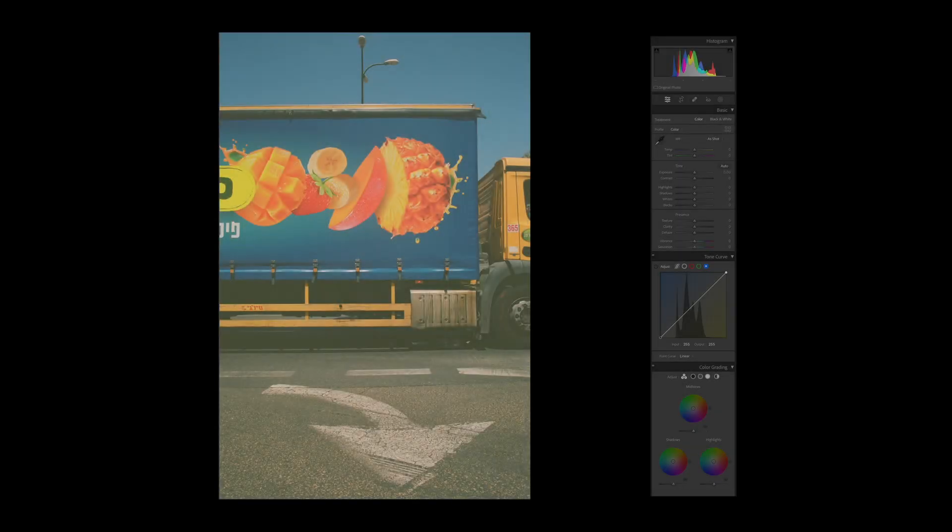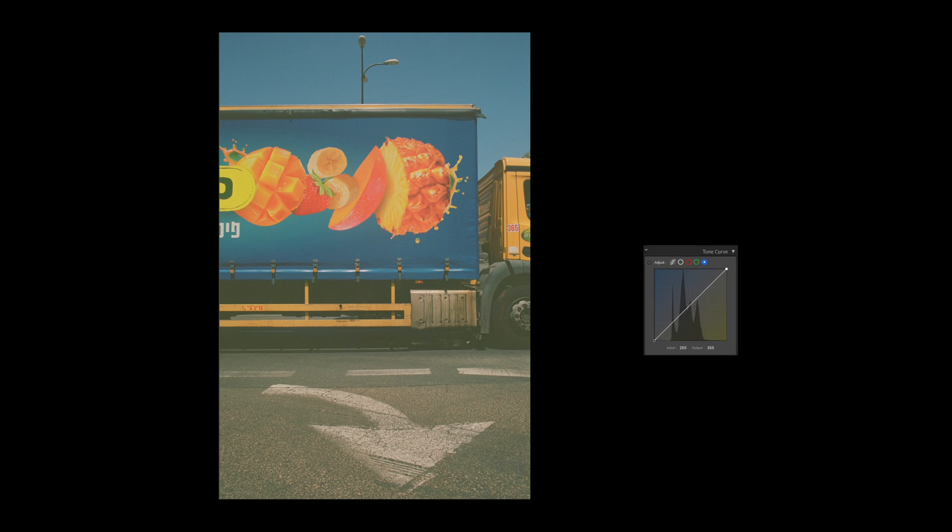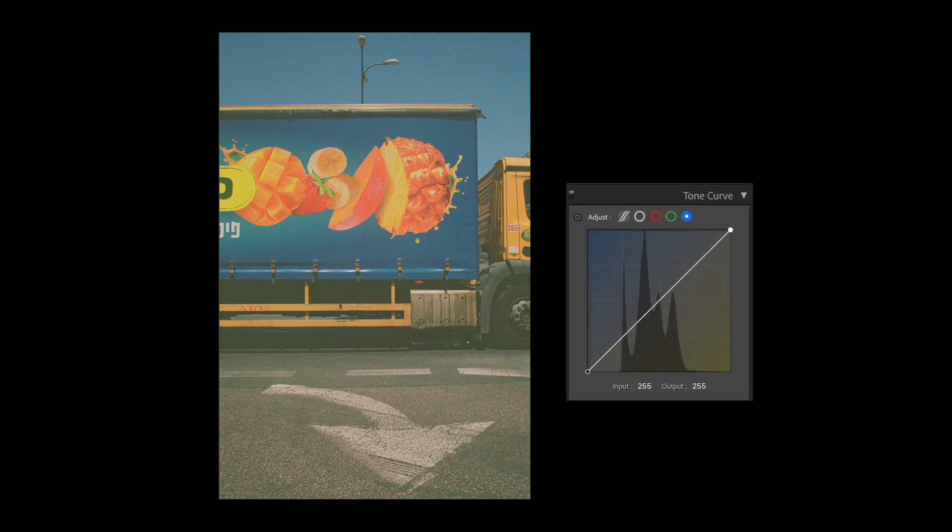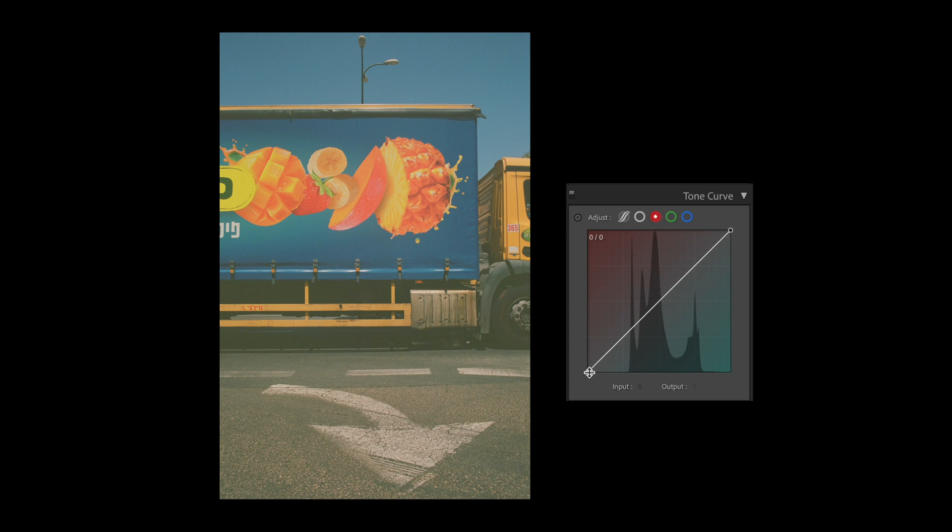When you receive your scans back from Gelatin Labs, you may notice some scans to be flatter than you expected. Since all information from your image is preserved in our TIFF files, we can use the tone curve to bring your tonality and color to the surface.